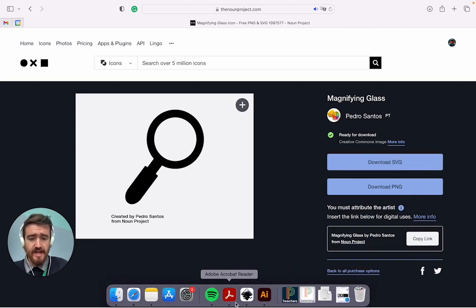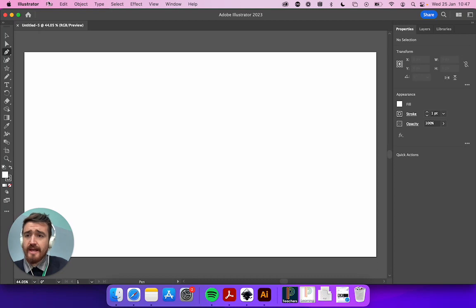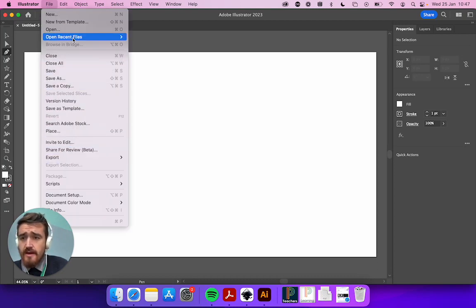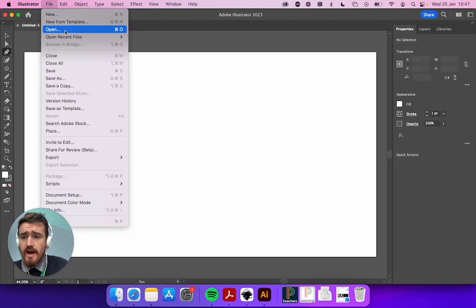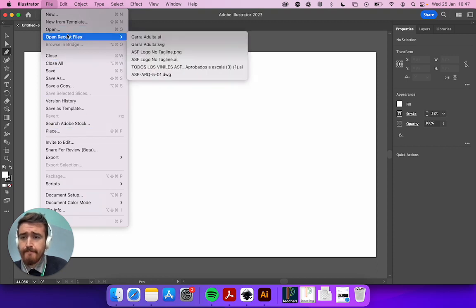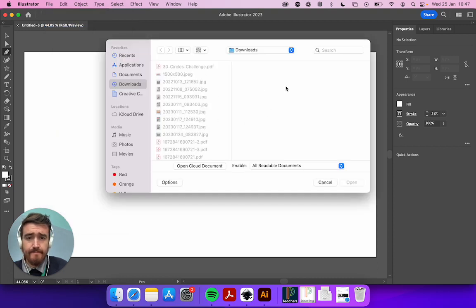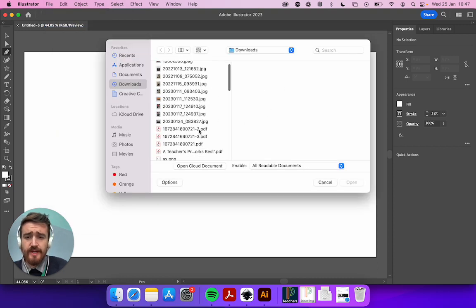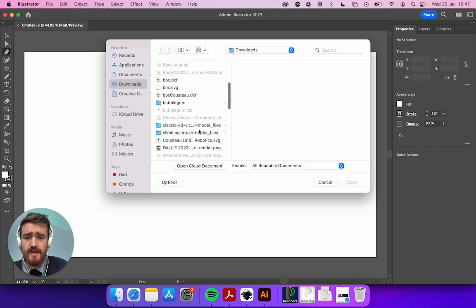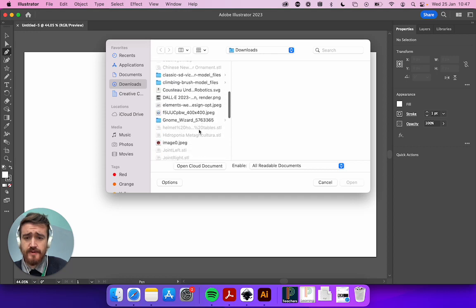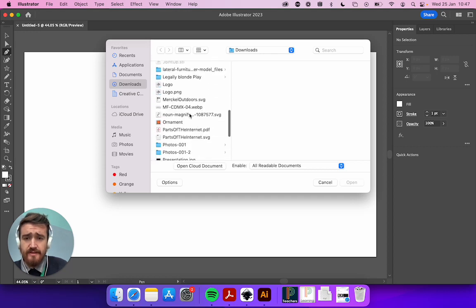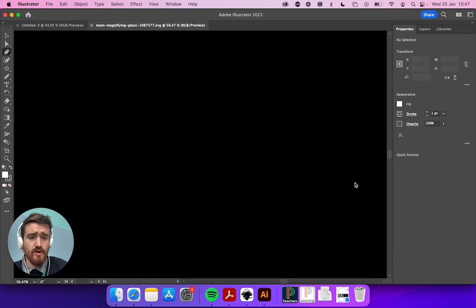Once I have it there, I'm going to go back and say here I can say open, and then I can open it from here. The name was magnifying glass—it's here, open.